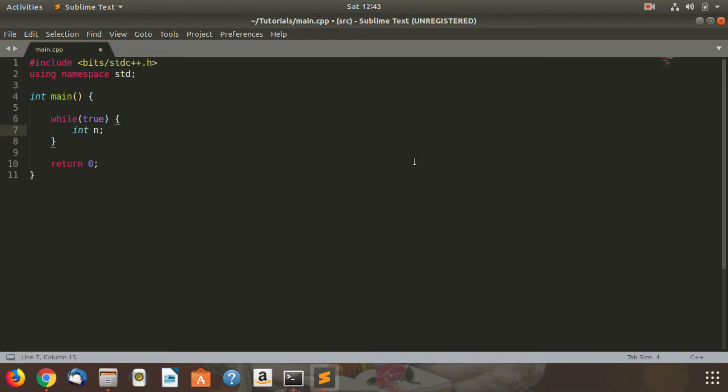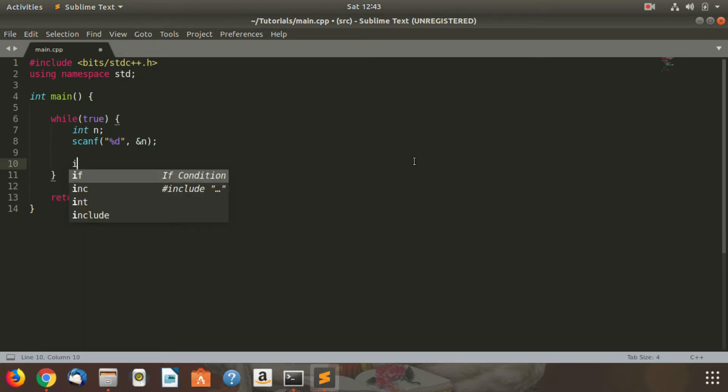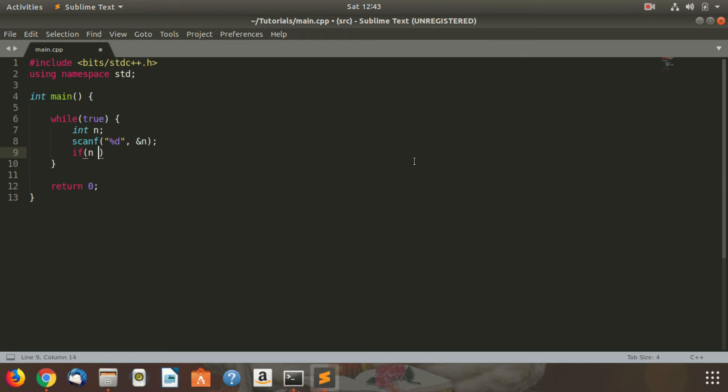I take input as n, I scan it. After that I check if n equals 42, then we just break.